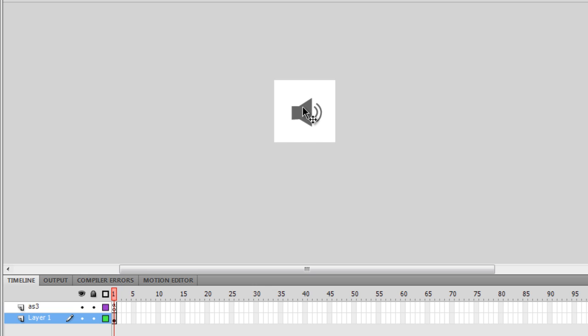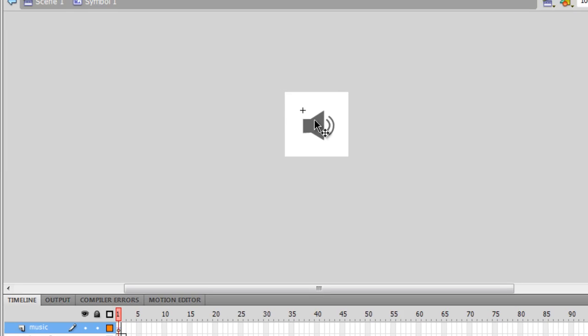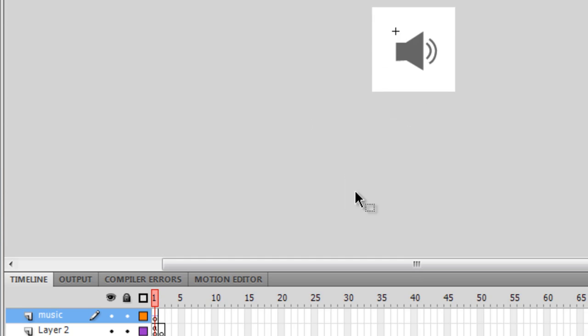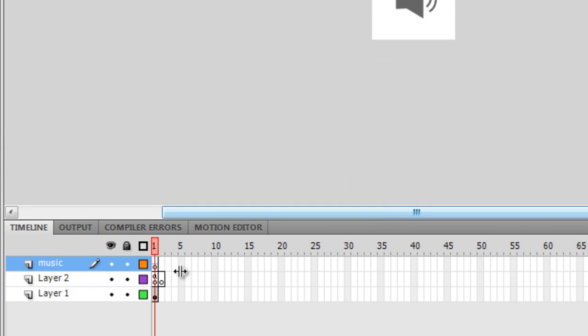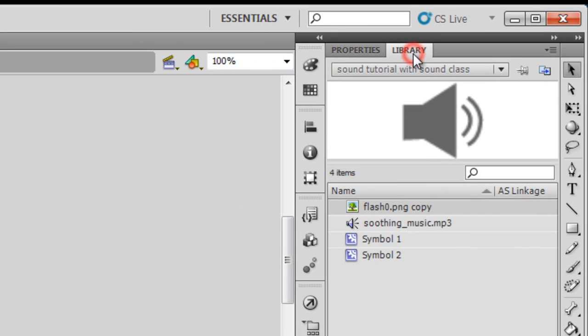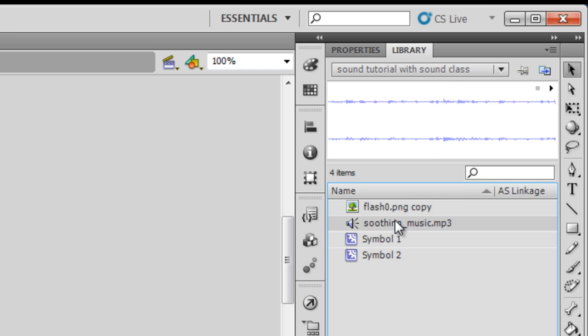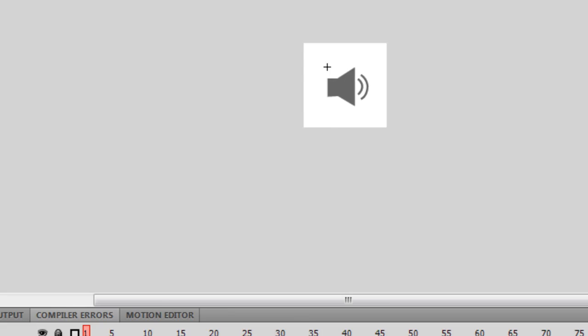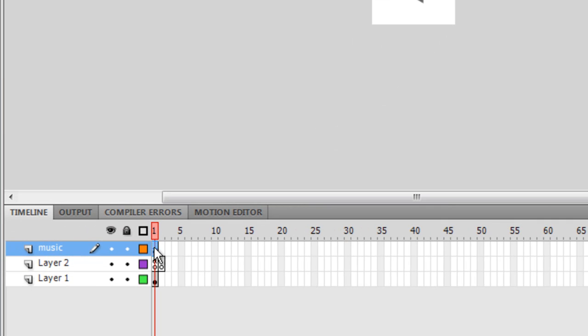Alright guys, what I did was I double clicked, I went inside, I'm in the edit mode guys, and then I created three layers. Now this layer which I call the music layer, I pulled up the music, this soothing music mp3, and placed it out here on the stage, which meant that this music layer carries the music.